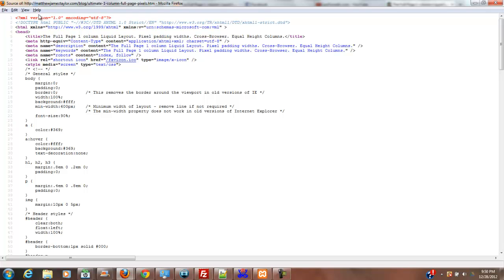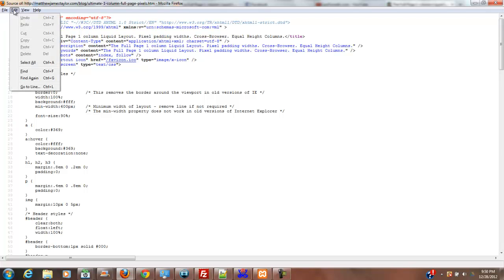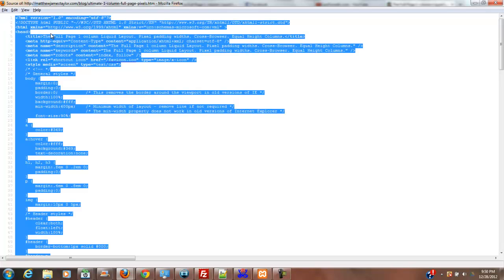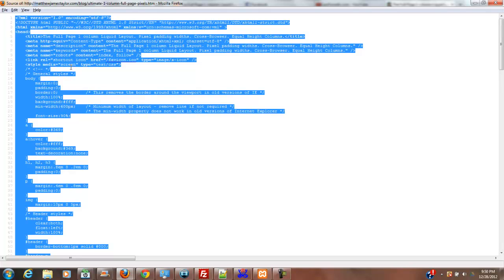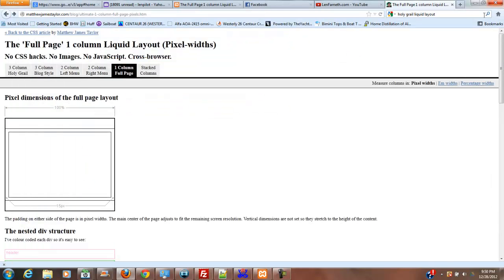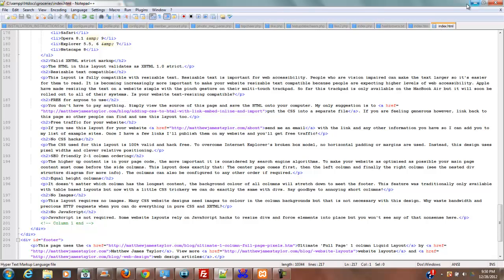So anyway, you click view page source, and then you're going to want to hit Edit, Select All, and we're going to copy everything. Just like that. And then once you've copied it, you can close the view source portion.